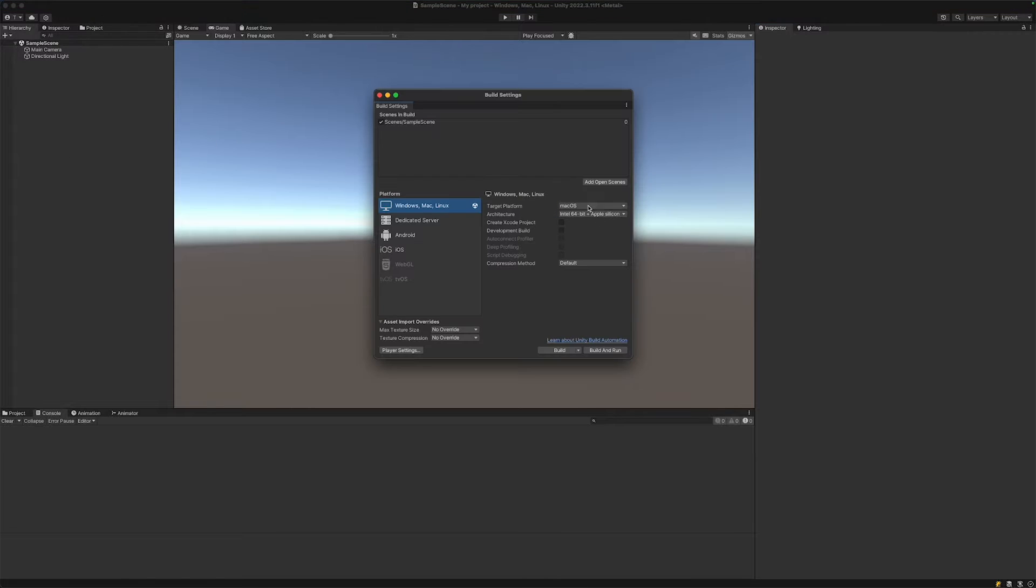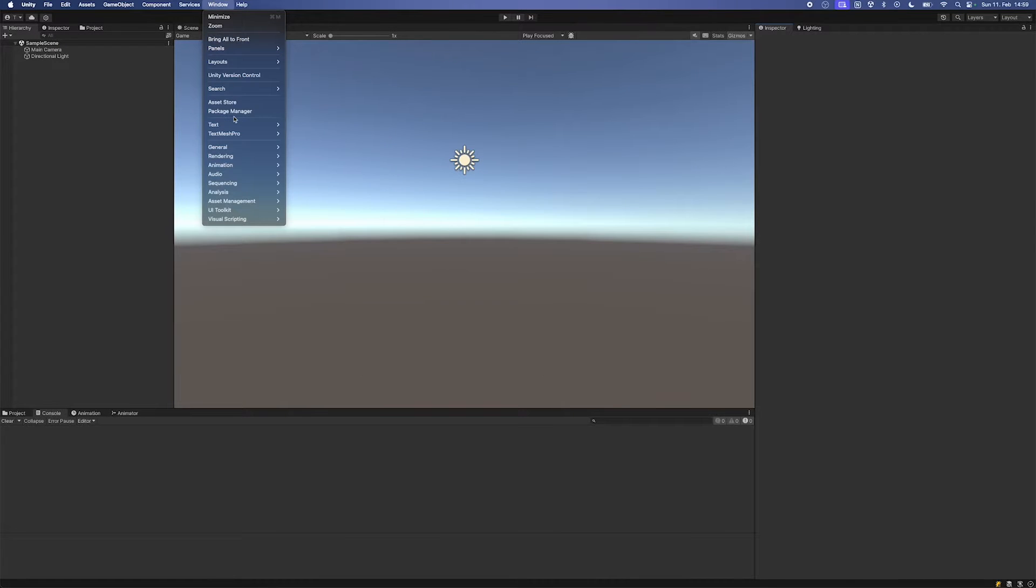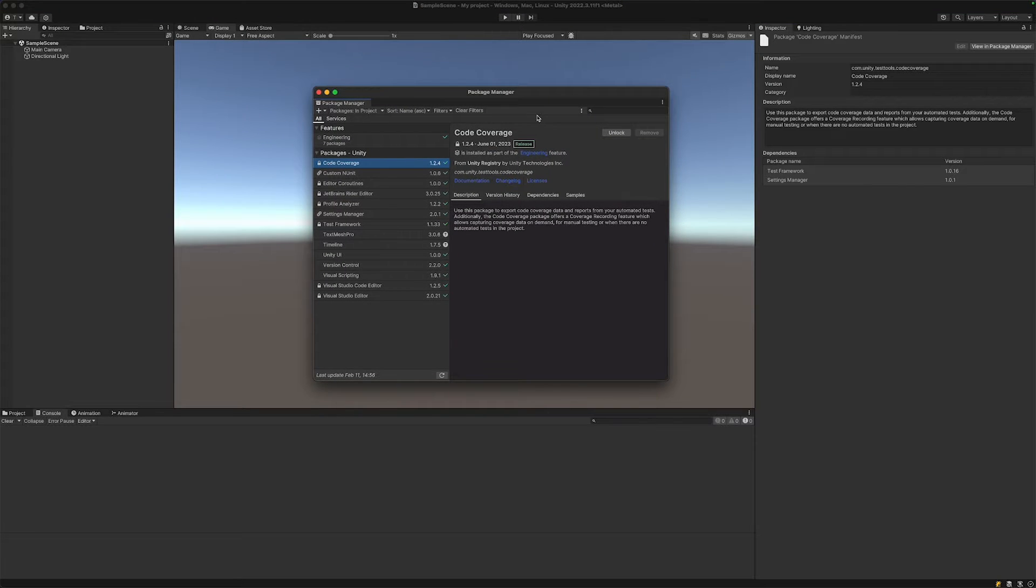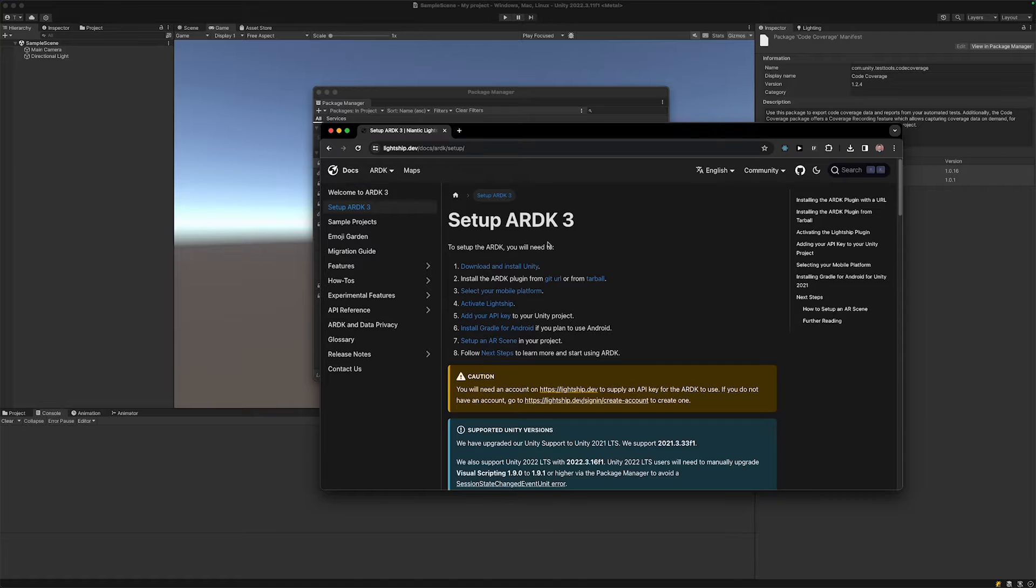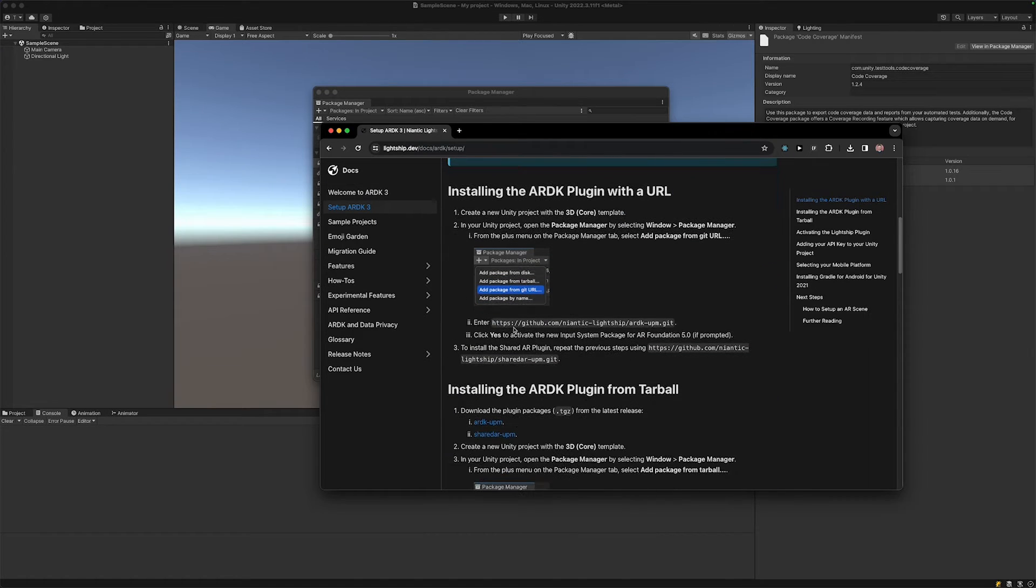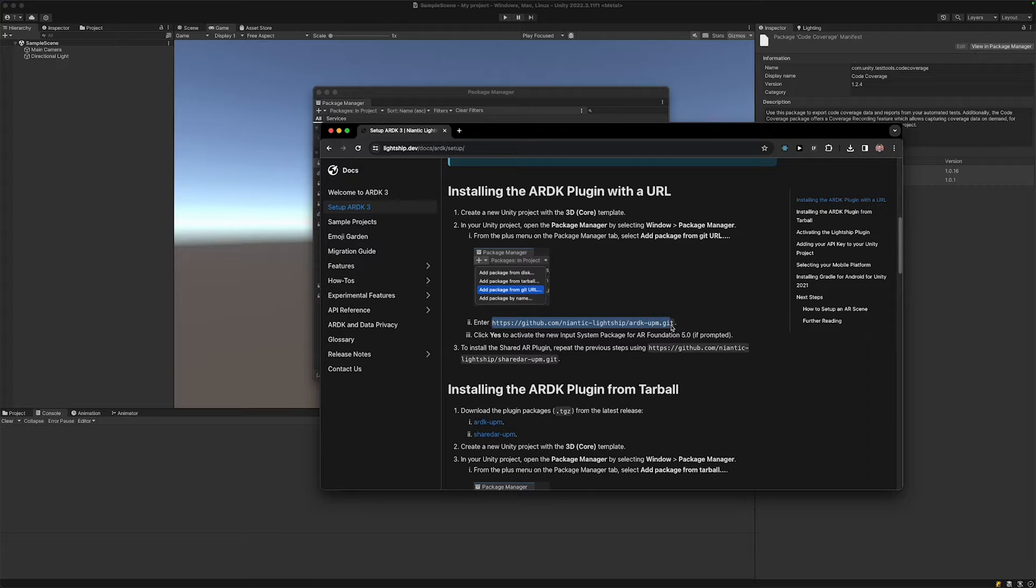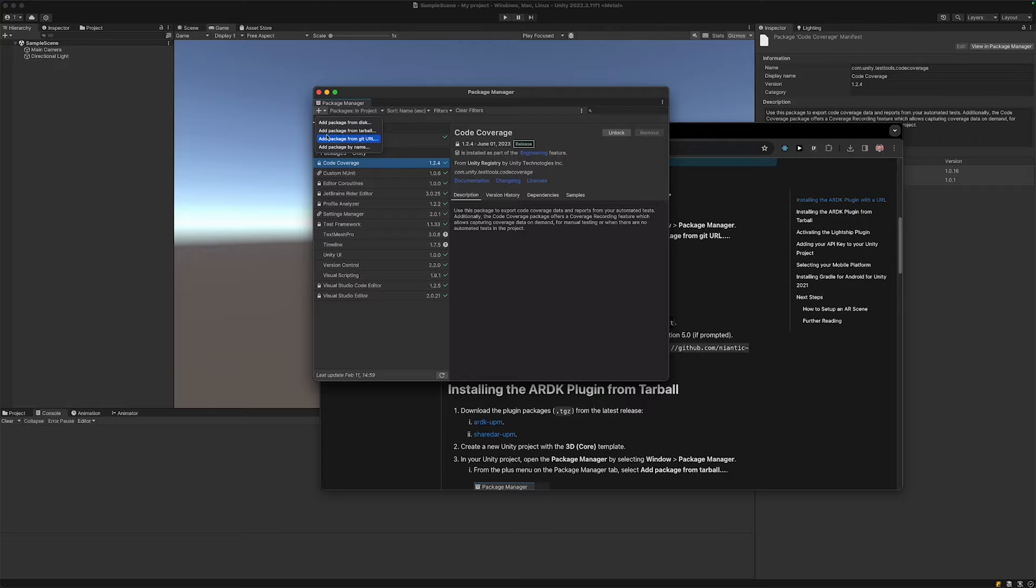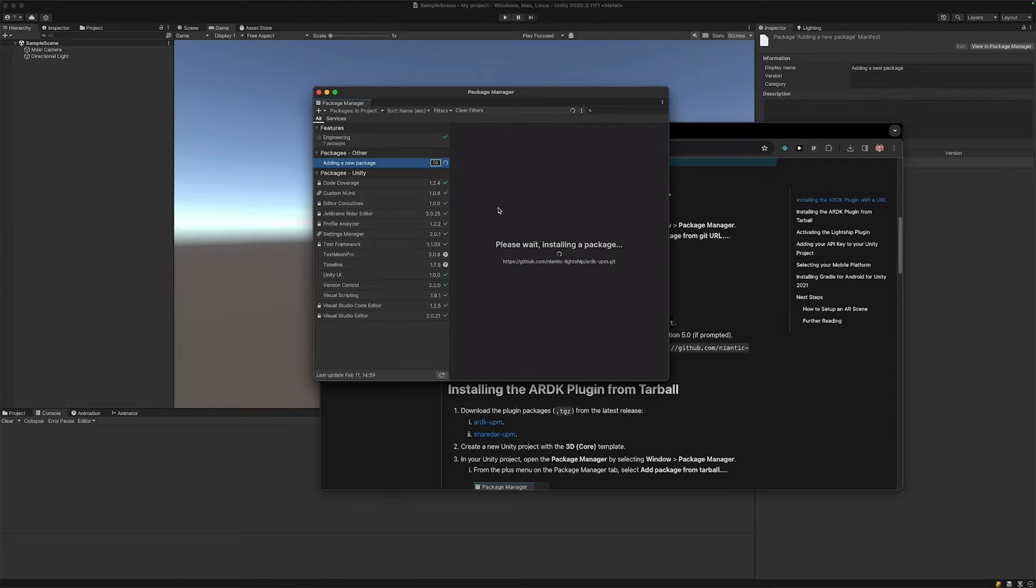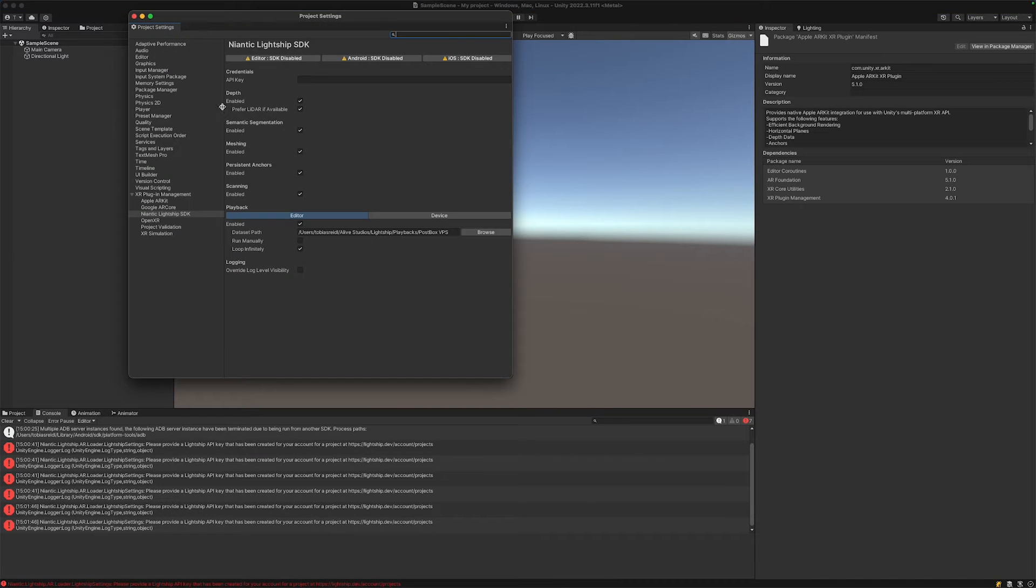Then we want to go to the package manager. Go to lightship.dev/docs/ARDK, hit setup, and we want to enter this link to install the ARDK by going to the package manager, click on the little plus, then select our git URL and hit add.